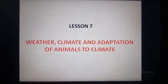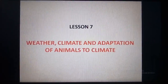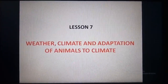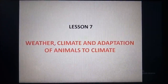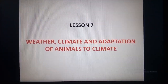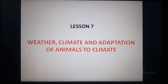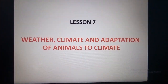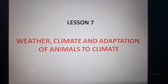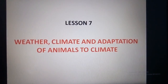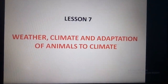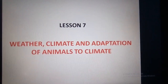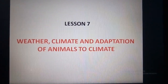Good morning dear students. Today you will learn lesson 7 — weather, climate and adaptation of animals to climate — from your NCERT science book. In this chapter we will study about the weather and climate, and we will also see how different forms of life adapted to the climate of their habitat. So let's begin.